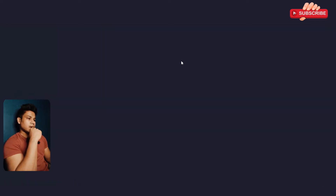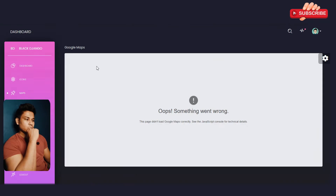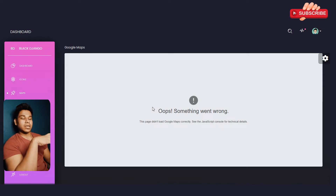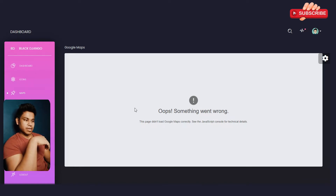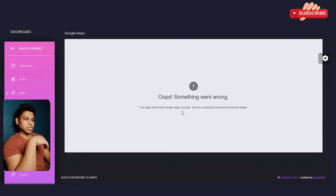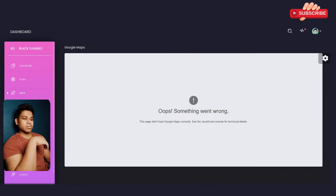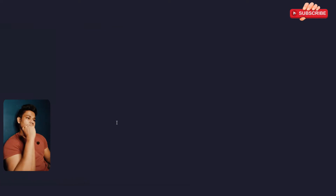Now let's go to the map section. Here we are on the map page — just wait for it to load. This is how the map will look. You can display Google Maps or use any third-party map provider. There are a bunch available in the market; simply use their API and plug it in here to display the map in this application.